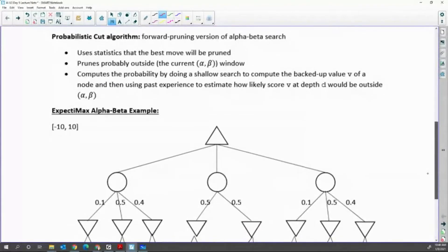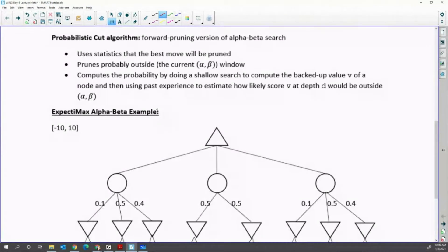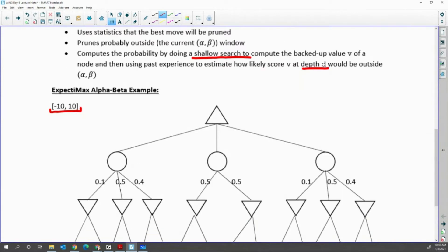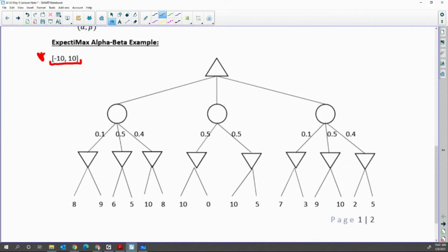Now today's topic is a probabilistic cut algorithm. Whenever we use expected max alpha-beta, we have a range of values. You can think of it as cutting at a certain depth D, then doing a shallow search to compute a probability vector B. You can also see the probability for a certain branch by using the shallow search. This is expected alpha-beta. The range is very important for pruning: this game tree guarantees negative 10 is the minimum and 10 is the maximum. We'll use these max or min values to predict and prune.